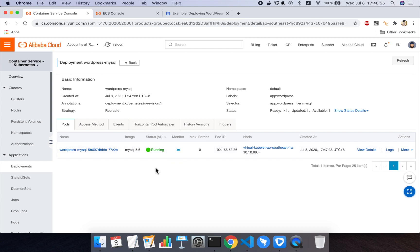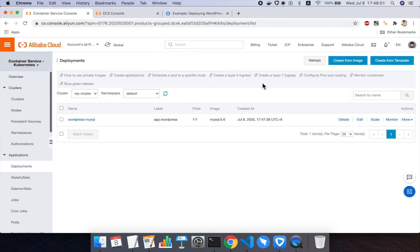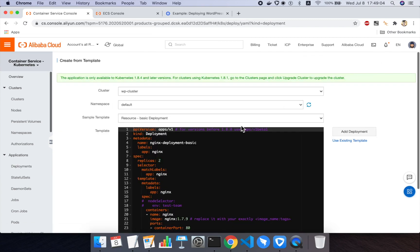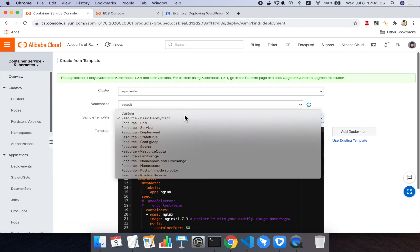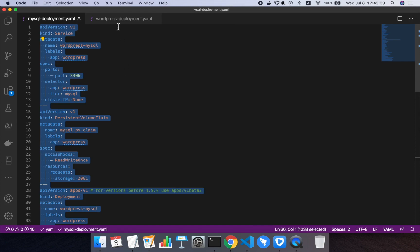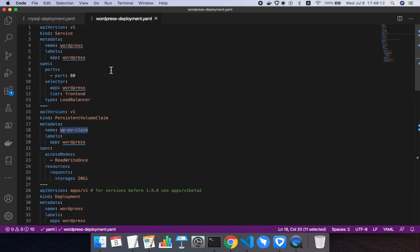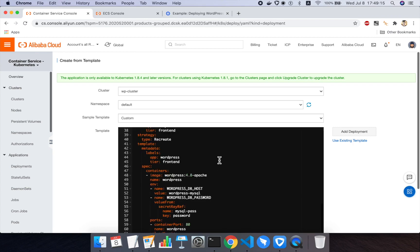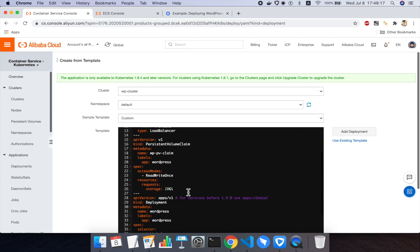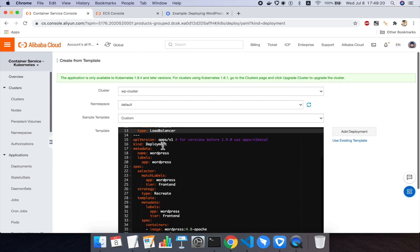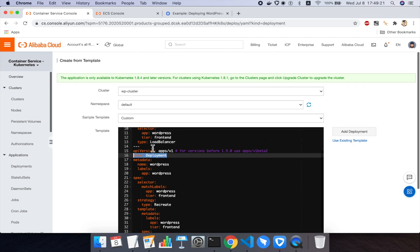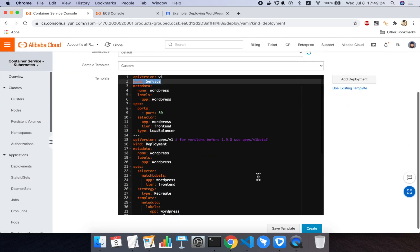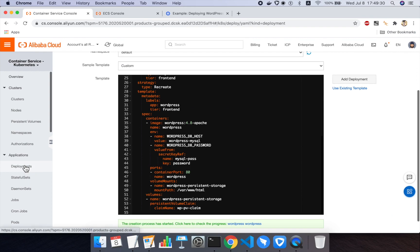So the next thing to do is create another deployment, this time using the WordPress deployment YAML file. So again, I'll click on create from template. I'll choose custom. I'll go back to the file I got from kubernetes.io called WordPress deployment. I'll copy paste the whole thing into the Alibaba Cloud console. And then I will remove the PV claim, but I will leave the deployment section and the service section. And then I will go ahead and click on create. And that should go ahead and create the WordPress deployment and the associated service.